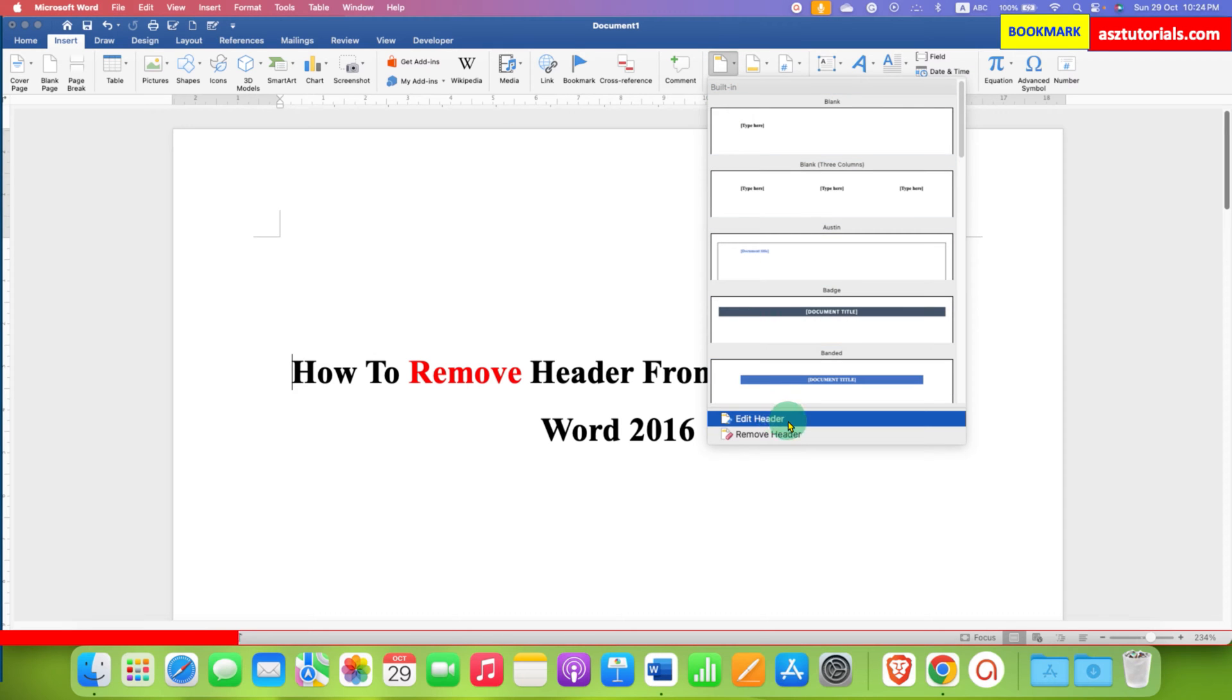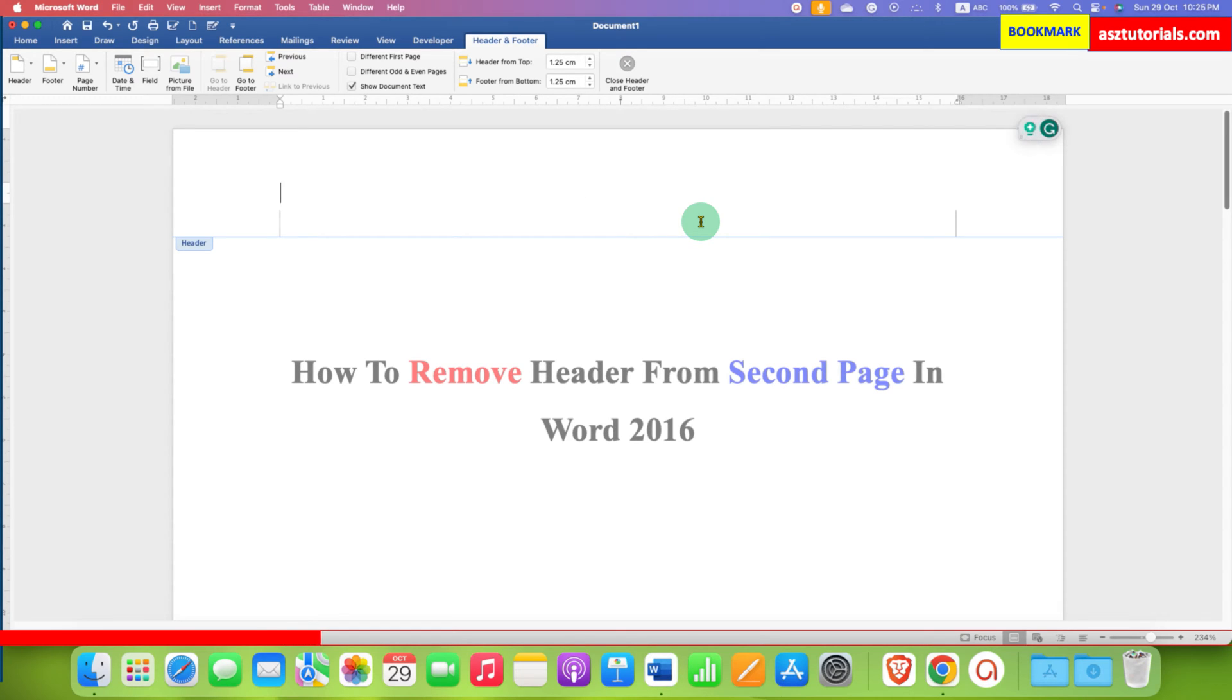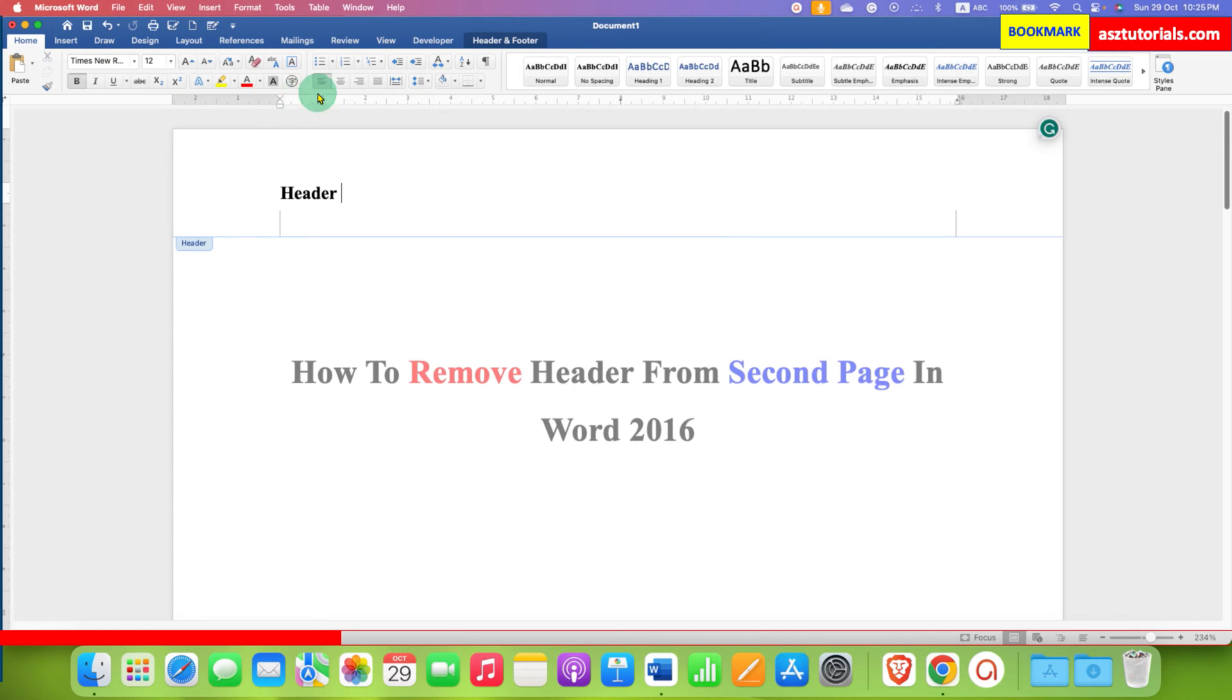After clicking on edit header, the header area will be activated. Now type what you want inside the header area and adjust the header text position inside the header.